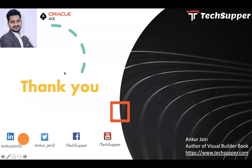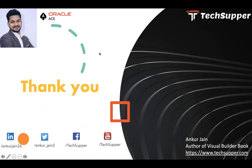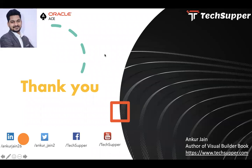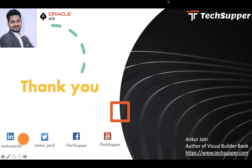So guys, that's all about this video. If you have any questions, you can ask in the comment section. I will be happy to assist you. If you like this video, please like, comment, and share. And please don't forget to subscribe to my channel to get regular updates. You can find me over LinkedIn, Twitter, Facebook, and you can always see my blog https://www.techsupper.com. Thanks for watching the video. Have a good day. Bye-bye.